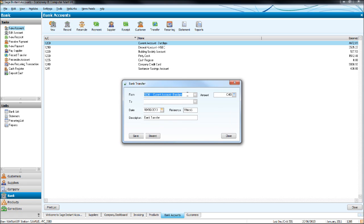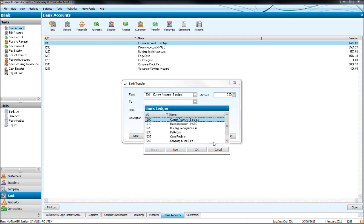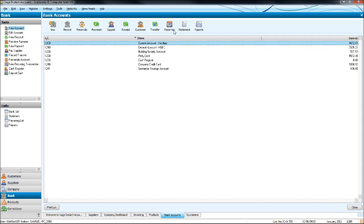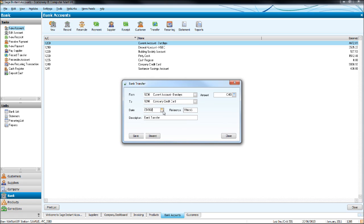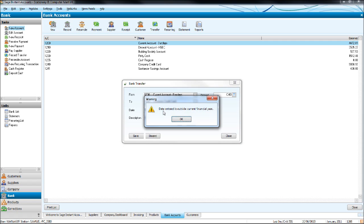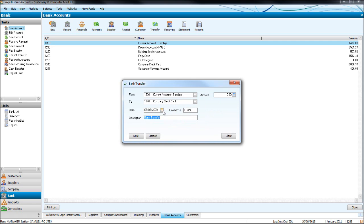Let's do another one. Say we're paying money from our current account to our credit card. Click transfer — 1200 current account to 1240 credit card — put the date in, the reference if any, description, you could put 'credit card payment', put the amount in, let's do 500. You'll notice that 500 from this balance will transfer to the company credit card. Click save and there we go.